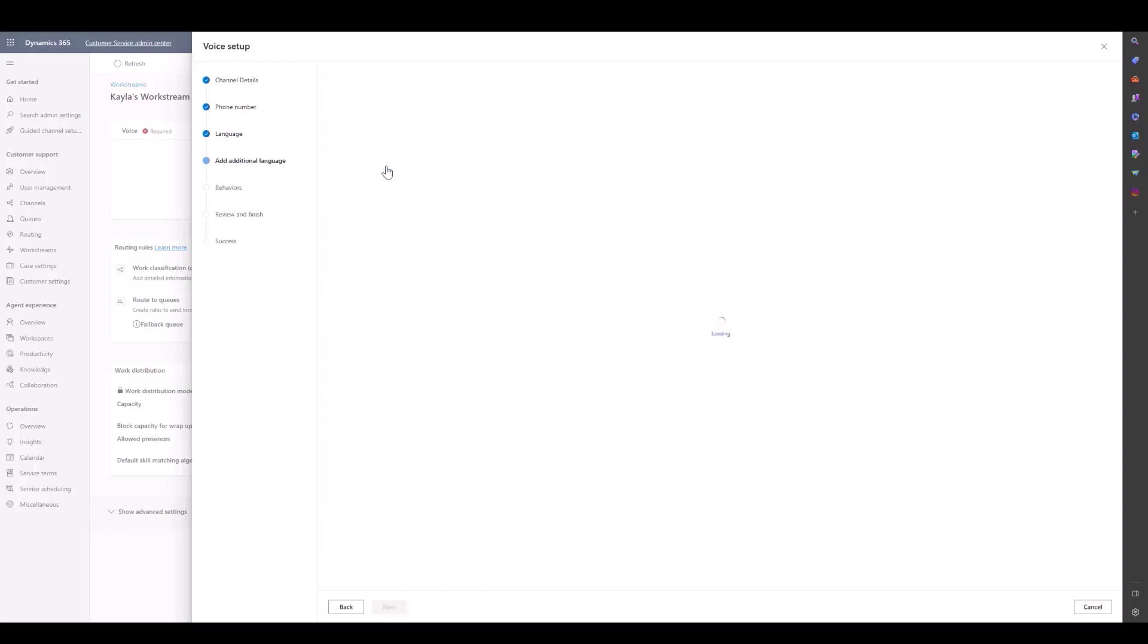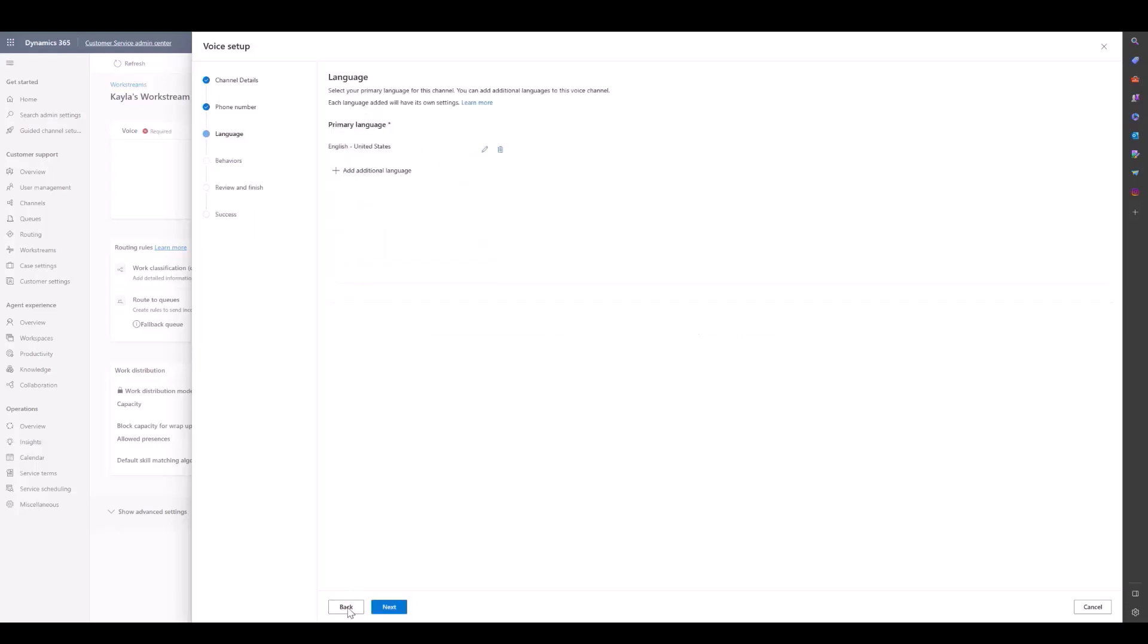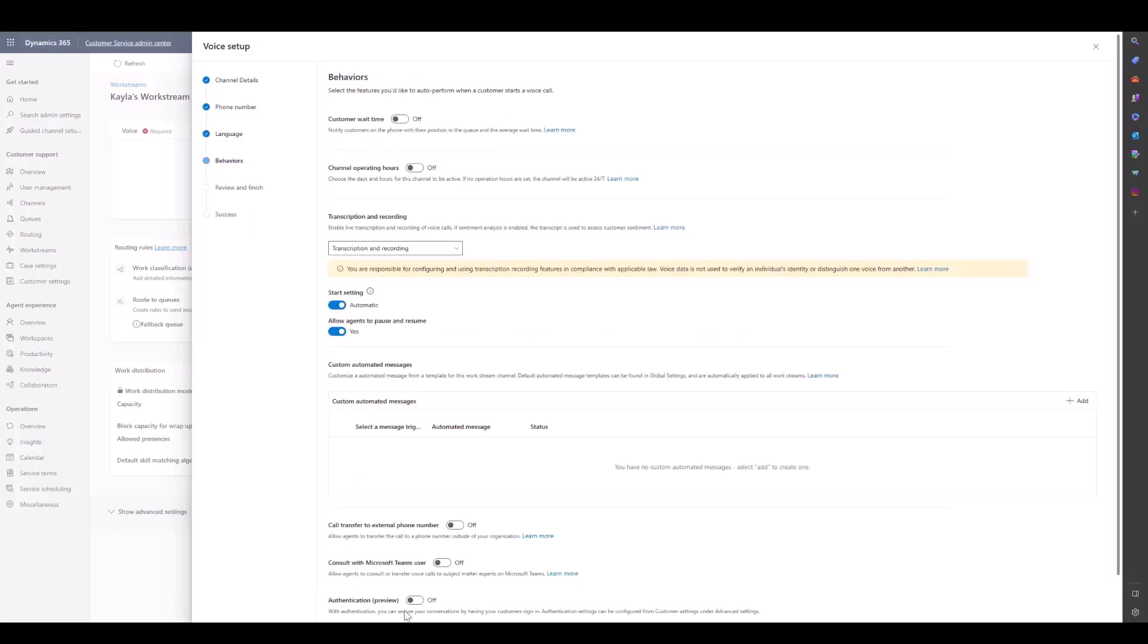We can also add an additional language, what we call a secondary language. This is if you need to use one work stream to service different bots of different languages or different customers of different languages.